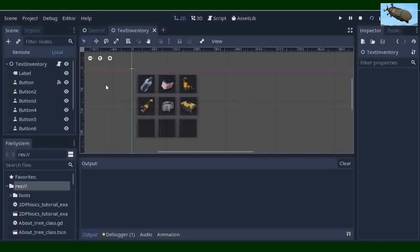You can add code to change the position of elements, add some elements, delete some elements, and whatever else you want to do with your graphic game inventory.